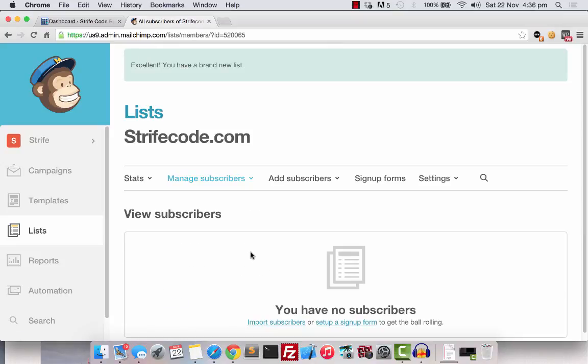After you have saved the list, this is what you will see. Let's navigate back to our website and find a plugin to integrate Mailchimp.